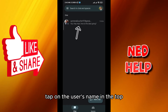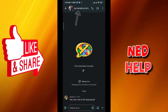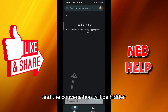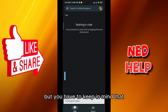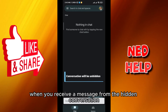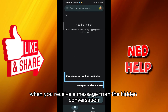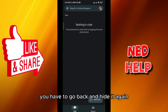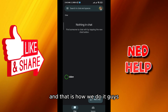Let's do that again — tap on the user's name at the top and then tap on 'Hide conversation' and the conversation will be hidden. Keep in mind that when you receive a message from that hidden conversation, it will not be hidden anymore and you'll have to go back and hide it again.